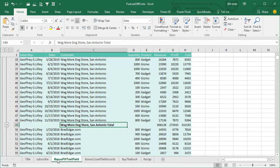Hey, welcome back to the MrExcel netcast, I'm Bill Jelen. Yesterday we talked about subtotals, and I have another question that comes up frequently with subtotals.